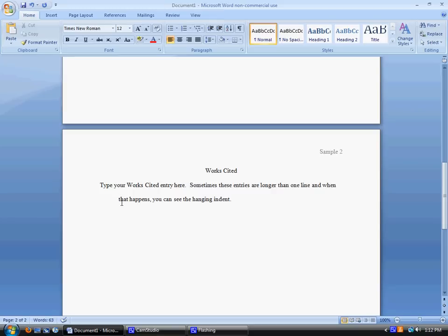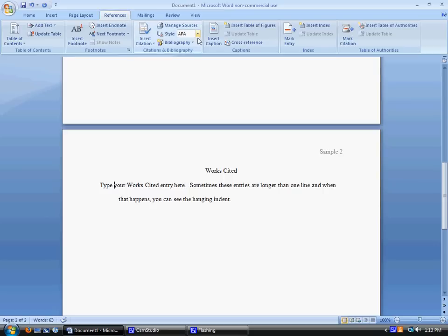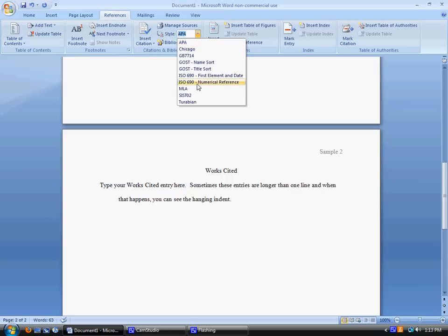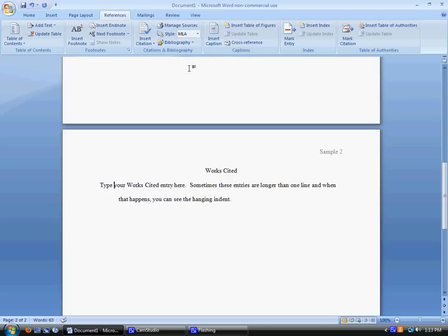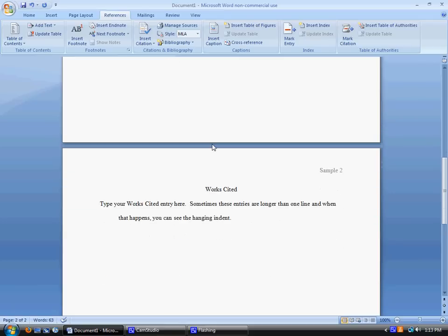Your works cited page, the entries should be alphabetized by the first word, unless the first word is an article, such as the, an, or a. Another important thing to note is I know that Word has this option where you can do references, and choose your style, and do a works cited page through this. I'm not against using shortcuts. However, you should know that this does it incorrectly. You will miss points if you use this feature because it uses the 2003 citation method. It also does parenthetical citations incorrectly.